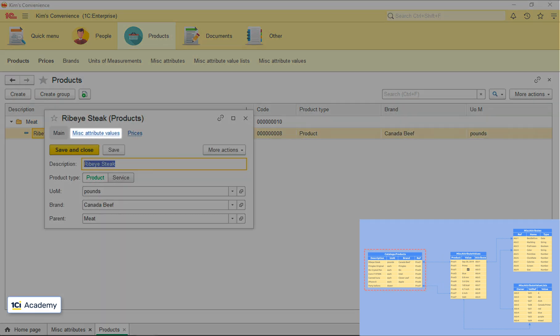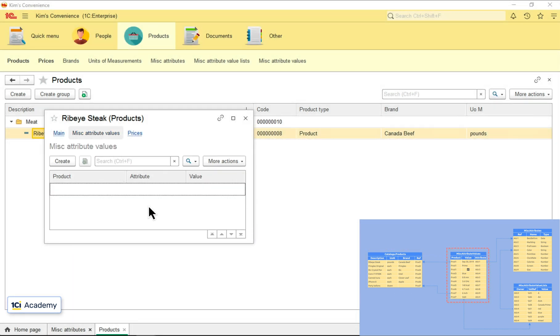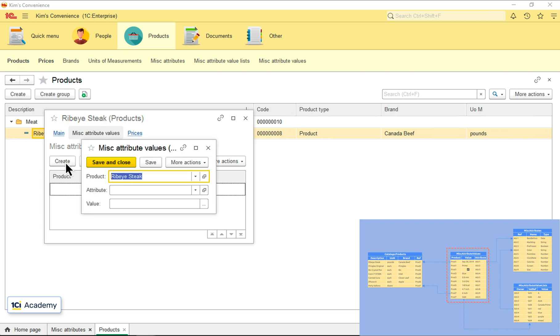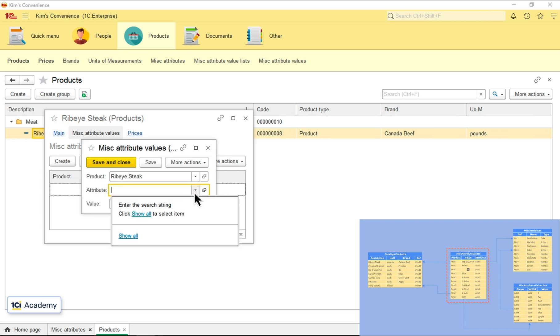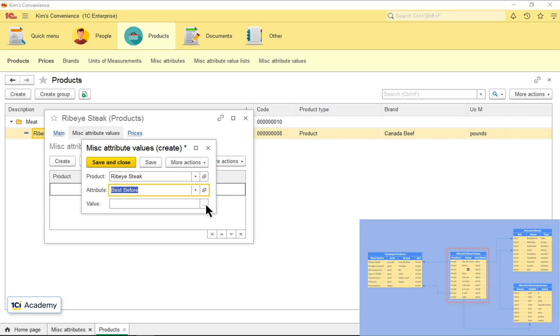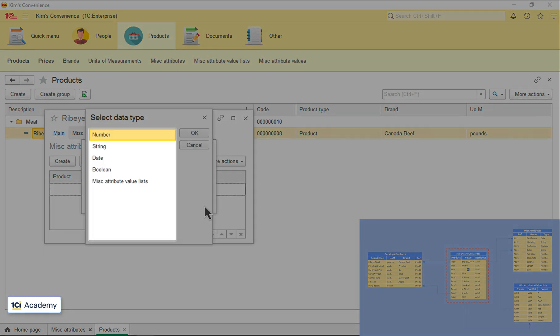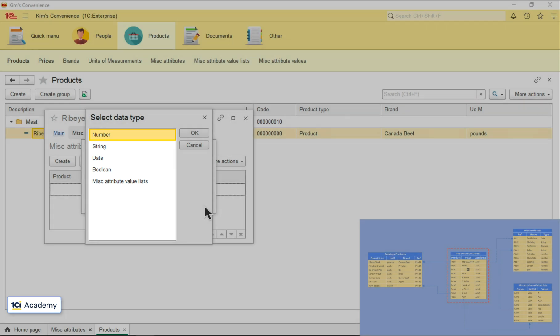This is the link that will bring us to this table. I can start setting miscellaneous attribute's values. Create a new attribute value, best before. And now the platform expects me to specify the attribute type before I can enter the value itself.